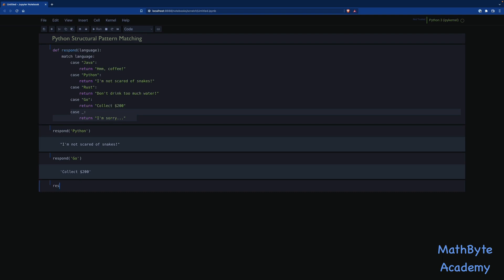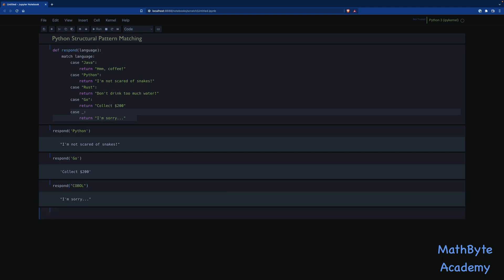Well, that's essentially the else. If you failed to match on anything before, then go ahead and use this one. So if we say, respond to COBOL, for example, then what will we get? I'm sorry, right? It's returning this value over here. It dropped into this case statement. So this case underscore, that's this special kind of variable name that we use there, just means match everything.